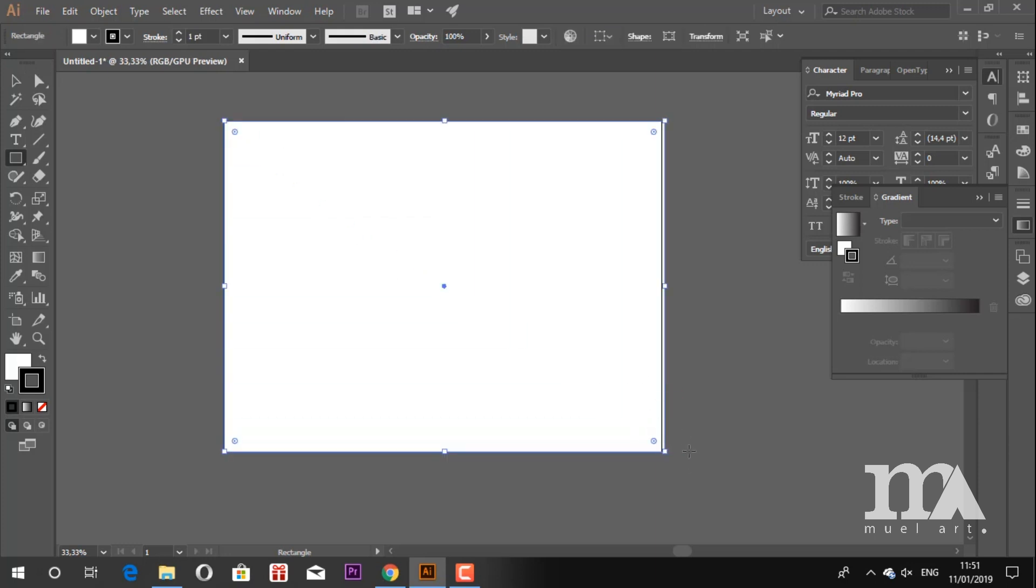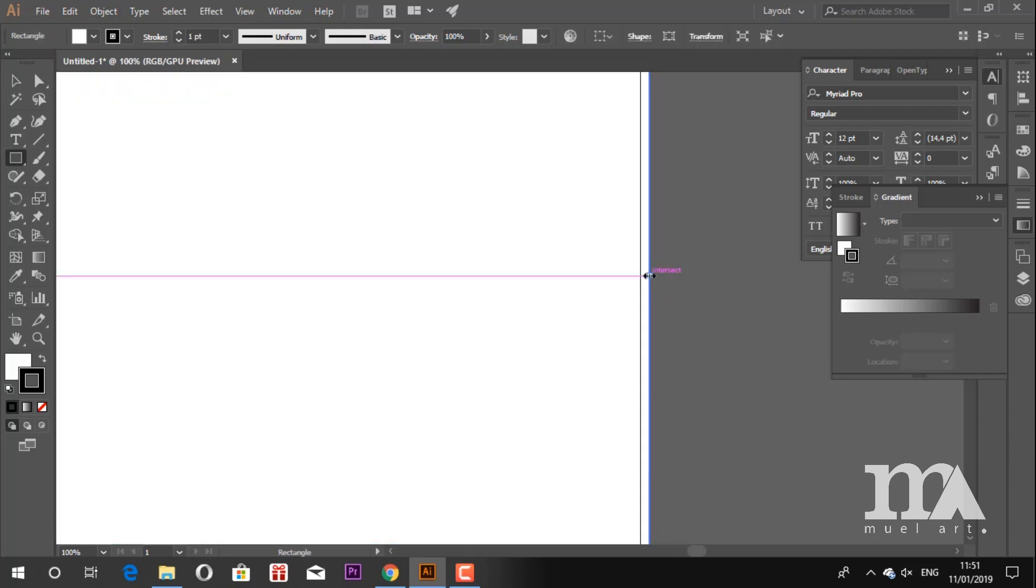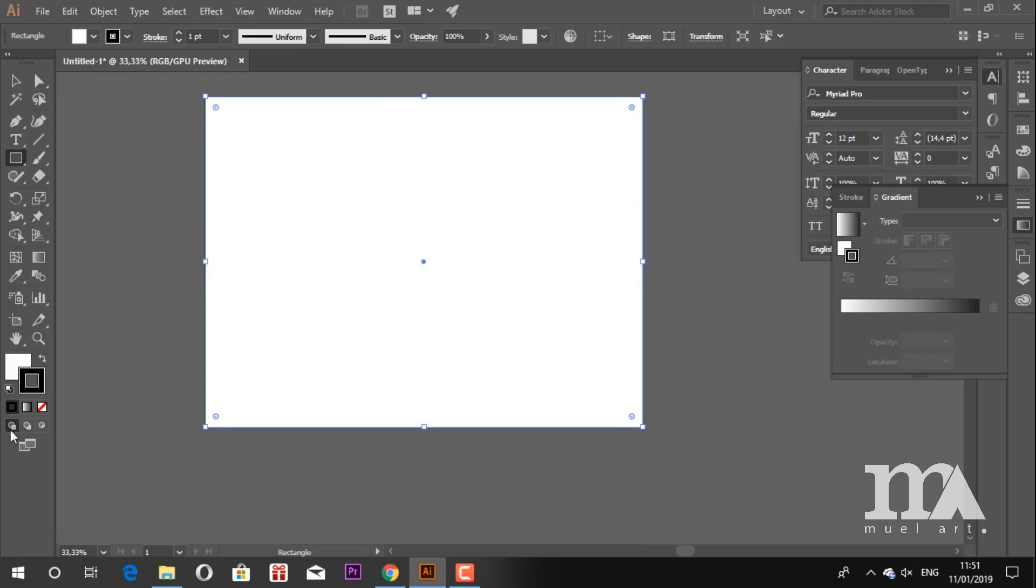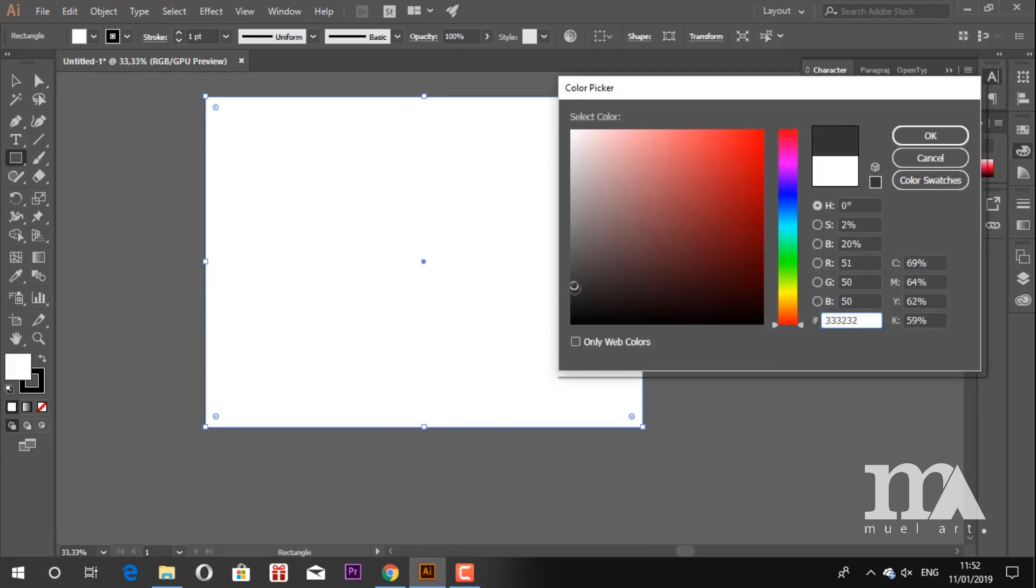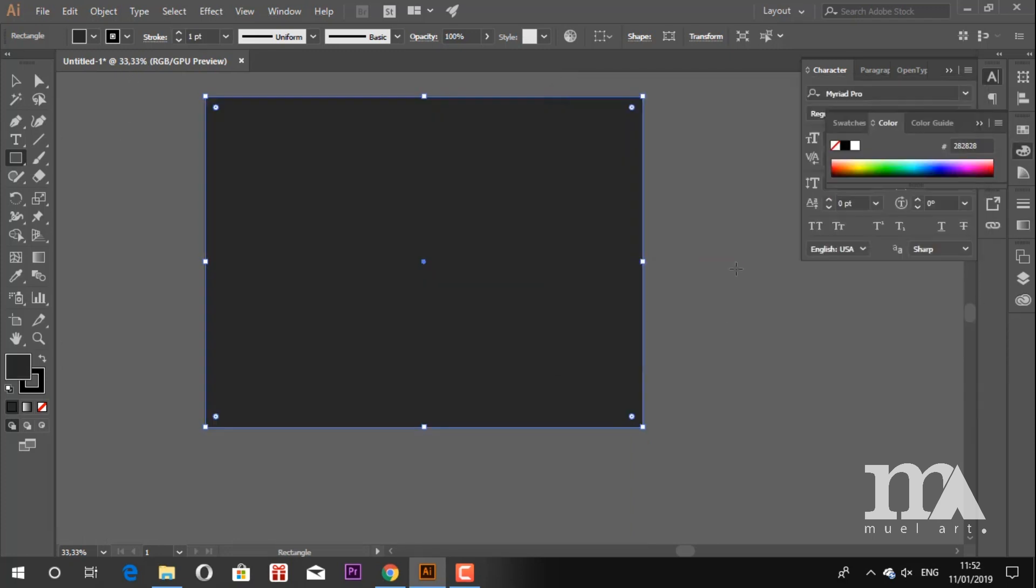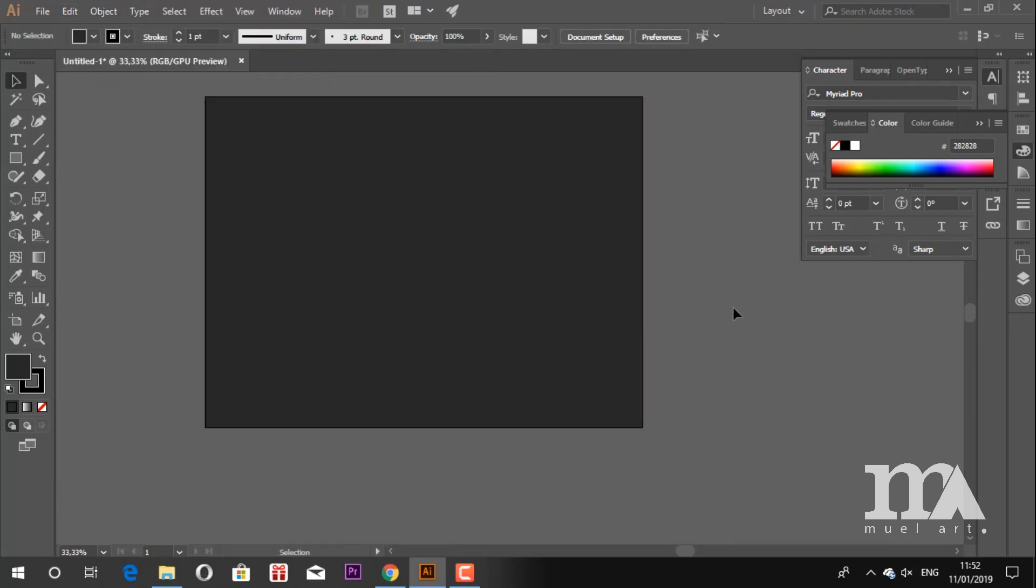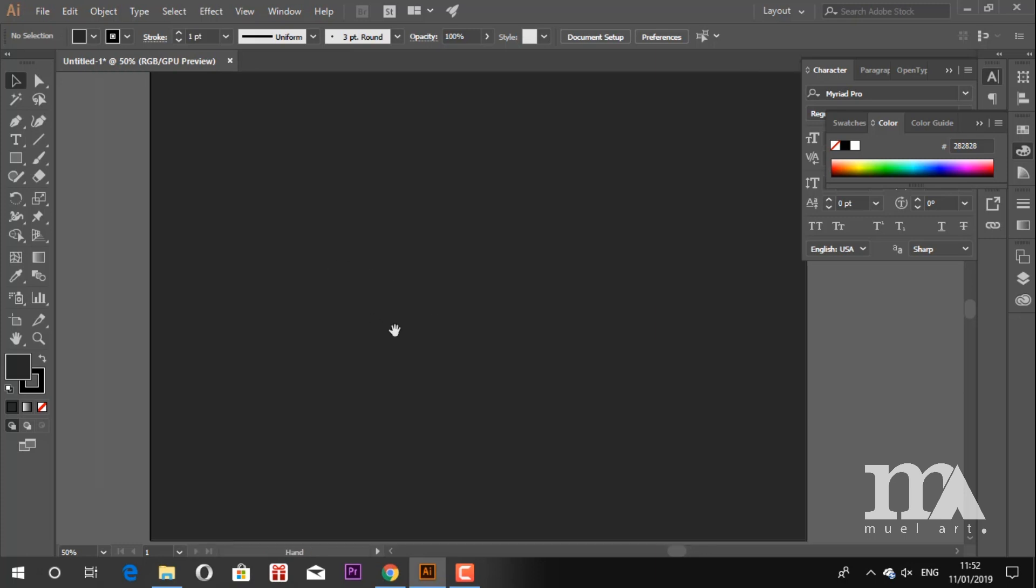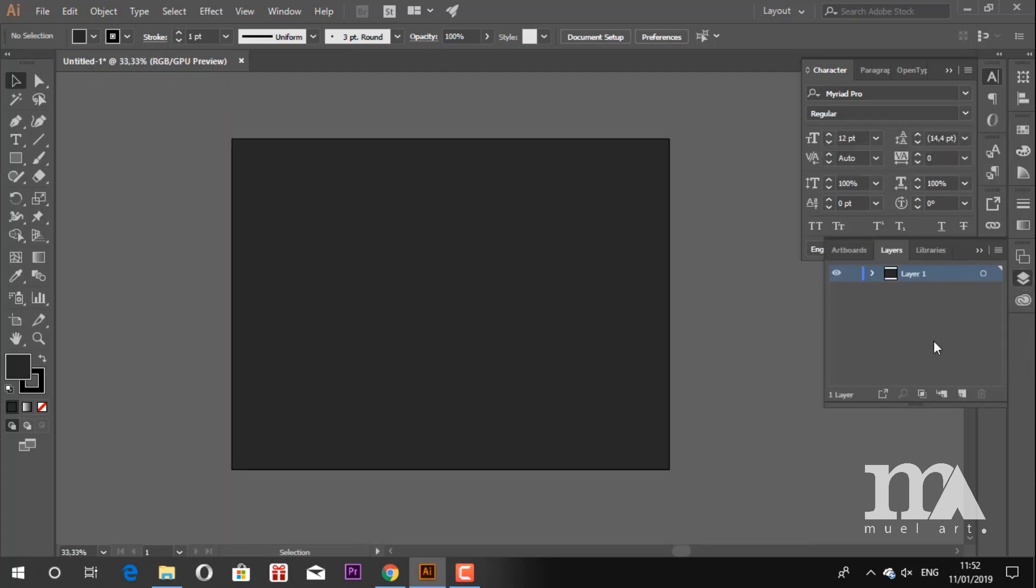Just choose a dark color. While selecting the rectangle, go to Object, Lock Selection. Now create a new layer.